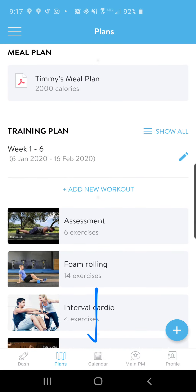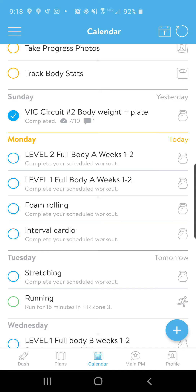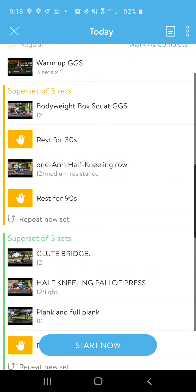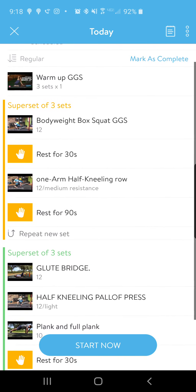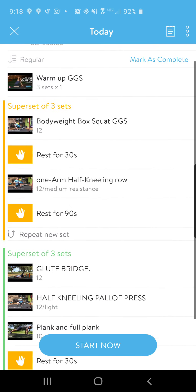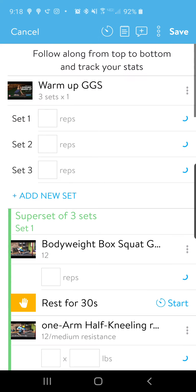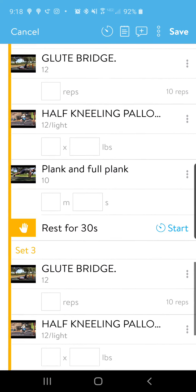Let's look at your Calendar. Click on Calendar and this is everything that I've assigned to this client. This is an example client, so you'll notice he hasn't really done anything. But if you were to look at today — Monday — and click on Level One Full Body, you can click on that workout, see a description and a video of the exercise. If you're ready to start and happy with the workout routine, you can click Start Now and that brings you into your started workout.